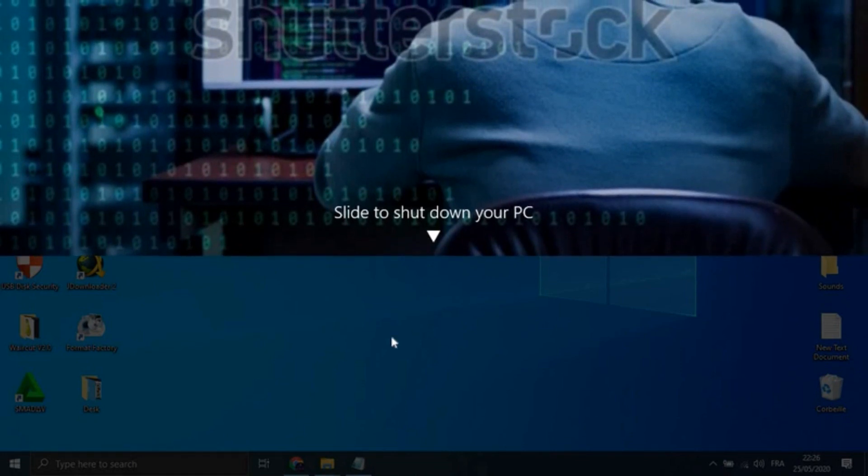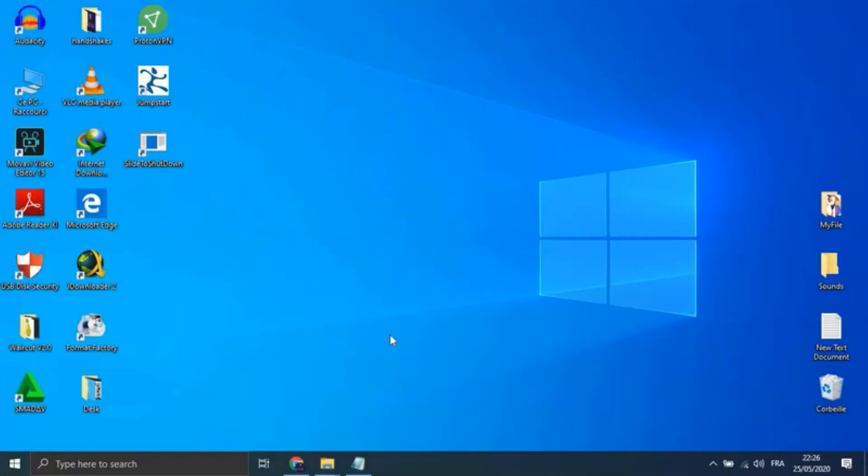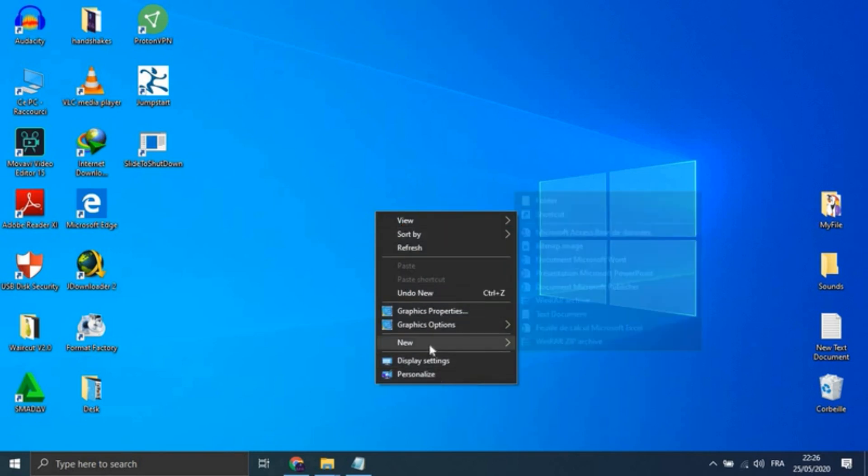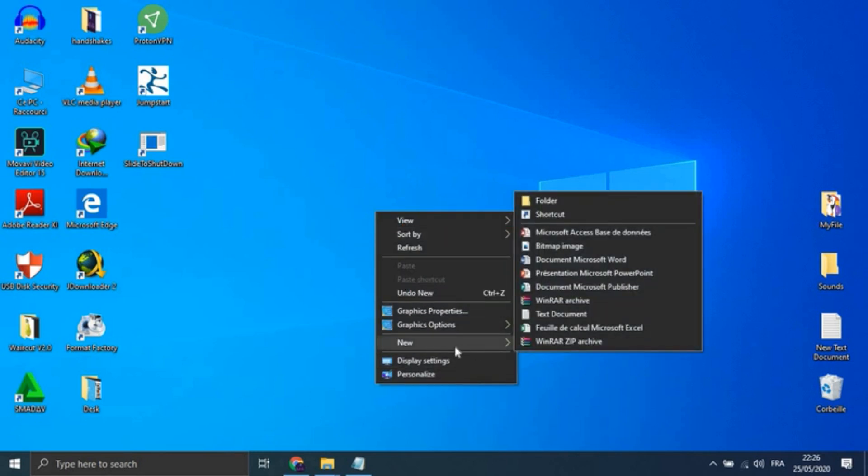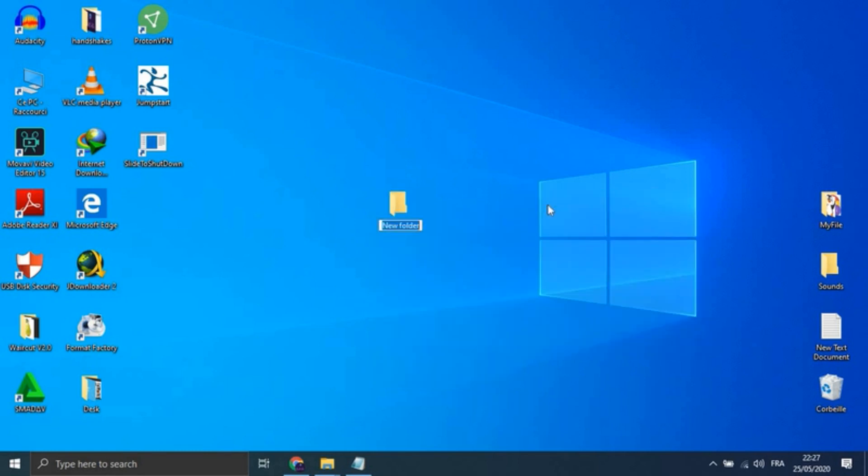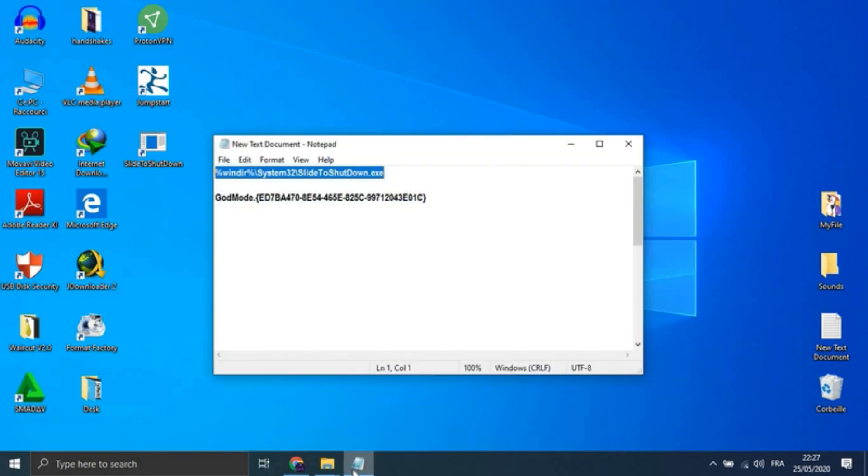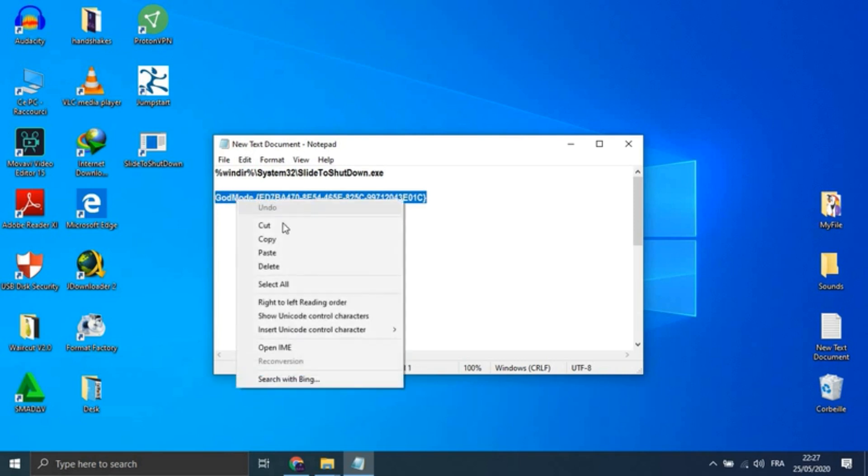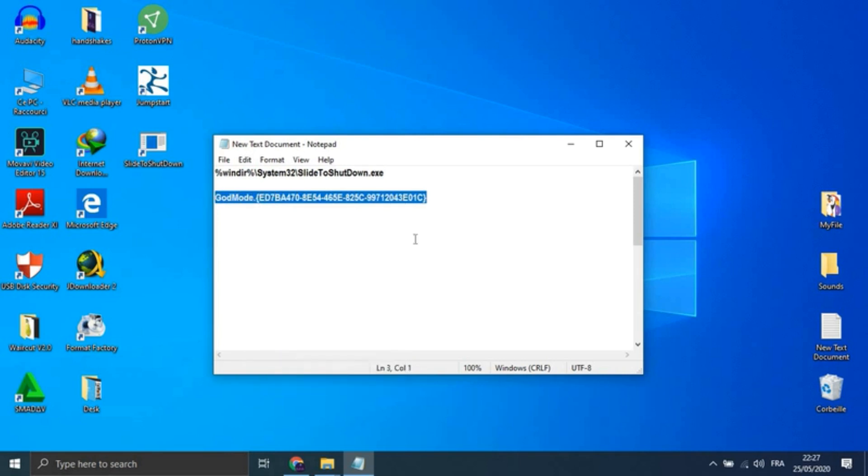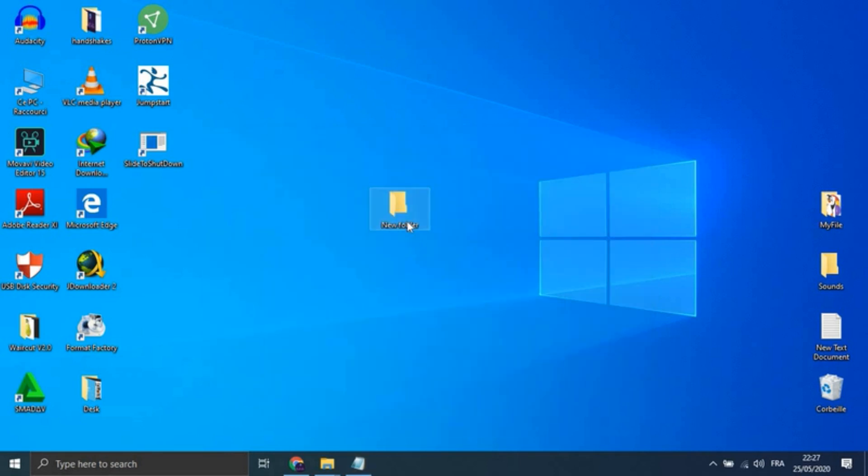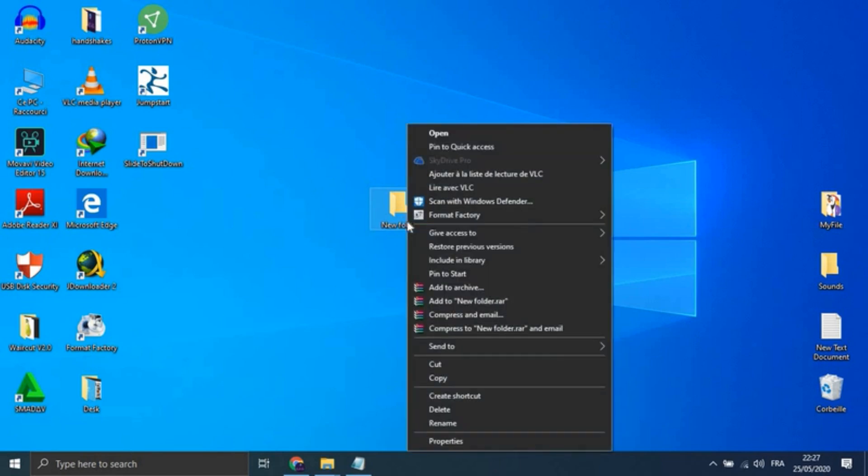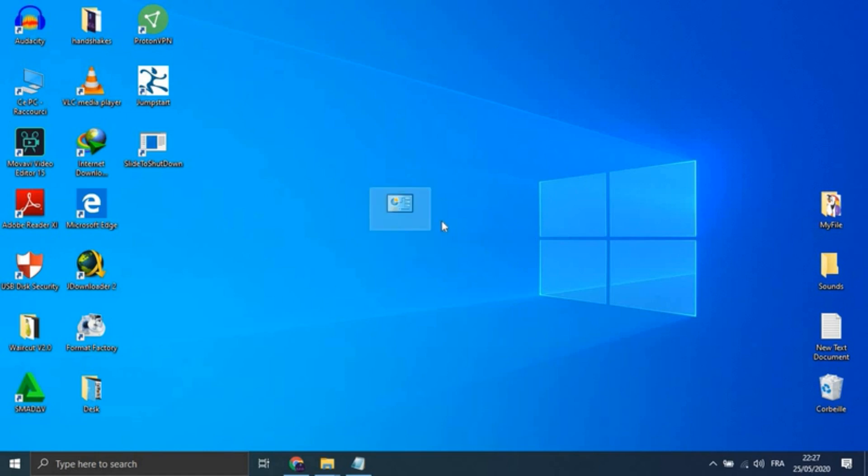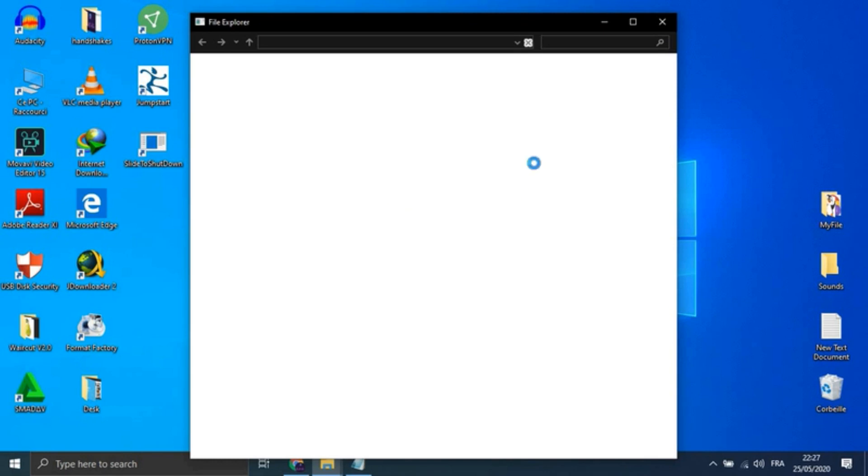Enable God Mode: If you are a power user who wants access to your PC's nitty-gritty, God Mode is for you. Right-click on the desktop and select New Folder. Rename the new folder with this code—it will be available in the description box. To enter the God Mode window, double-click the folder and go nuts.